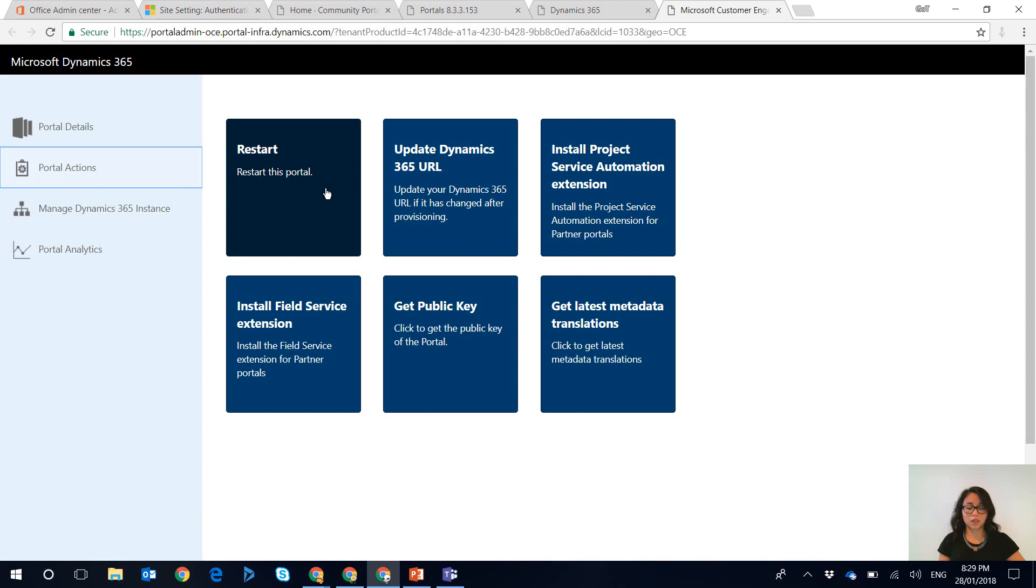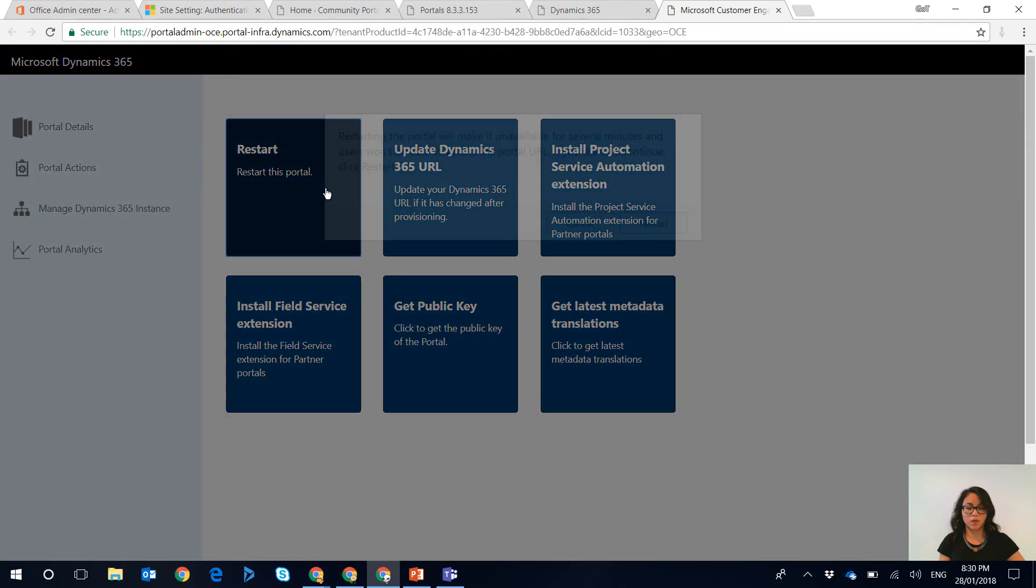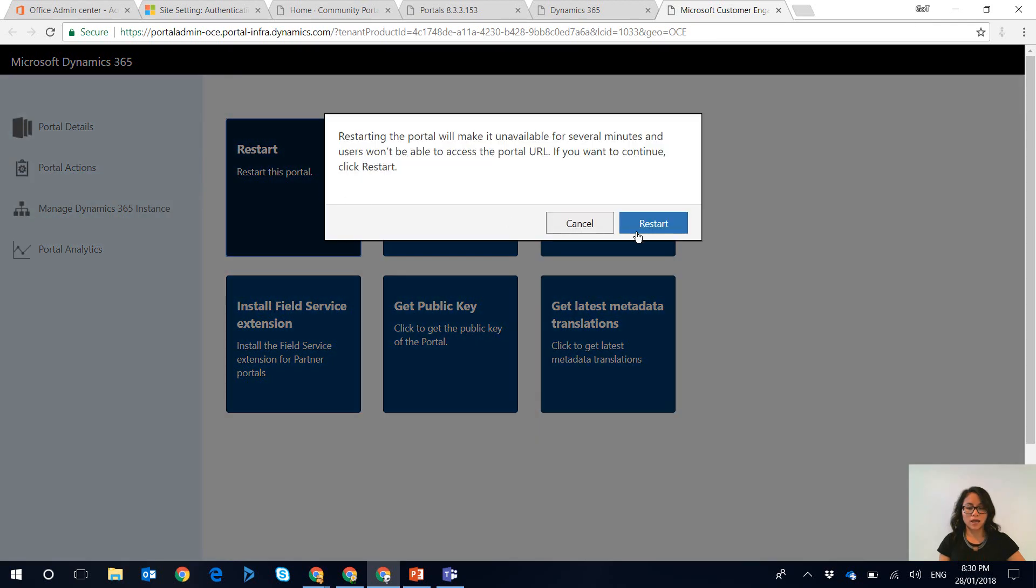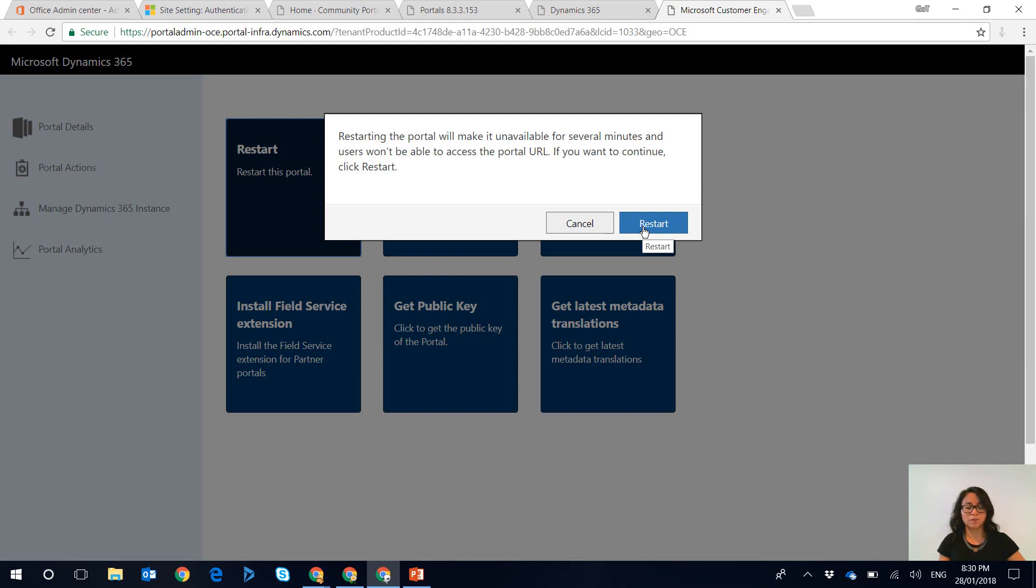So when I click on this it's going to go ahead and restart the portal and after the portal has been restarted it will remove that external option sign in and you want to make sure you do this outside of office hours so at a time that is most appropriate when your users are not using it.